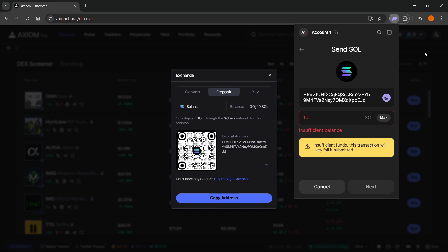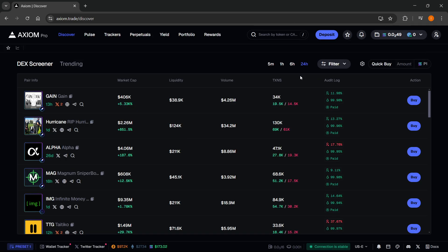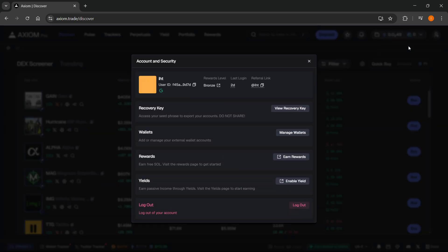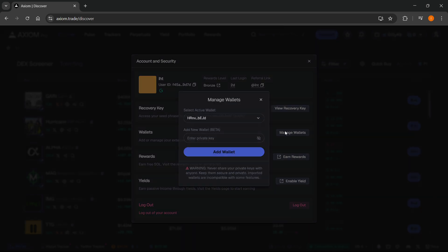That's the first way. But if you'd actually like to connect the wallet itself, the Phantom Wallet to Axiom, you can go top right to your profile icon, click Account and Security, and then click Manage Wallets over here under Wallets.